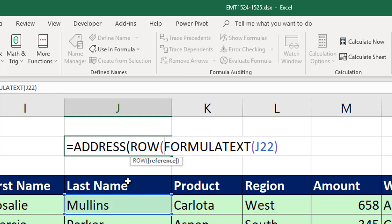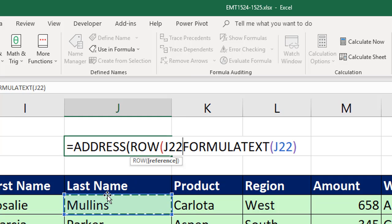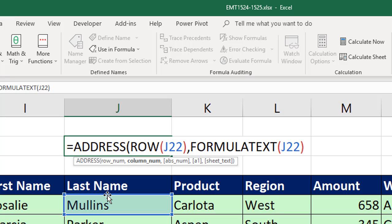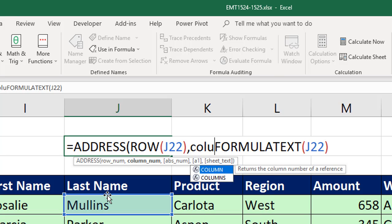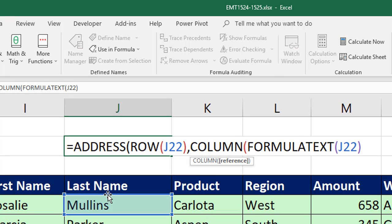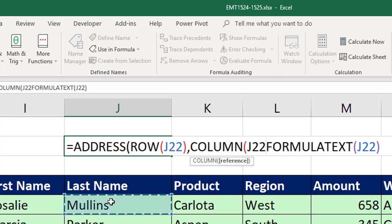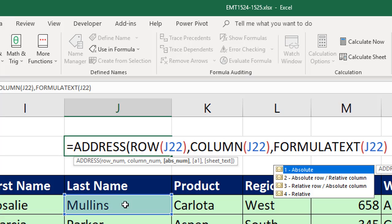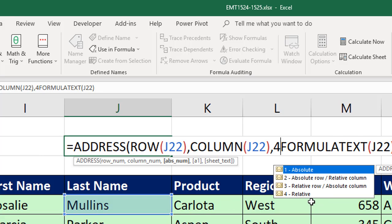I'm going to use the ROW function and point down here, comma, then the COLUMN function, pointing to that same cell, comma, and then we want a relative. So I put four, close parentheses.